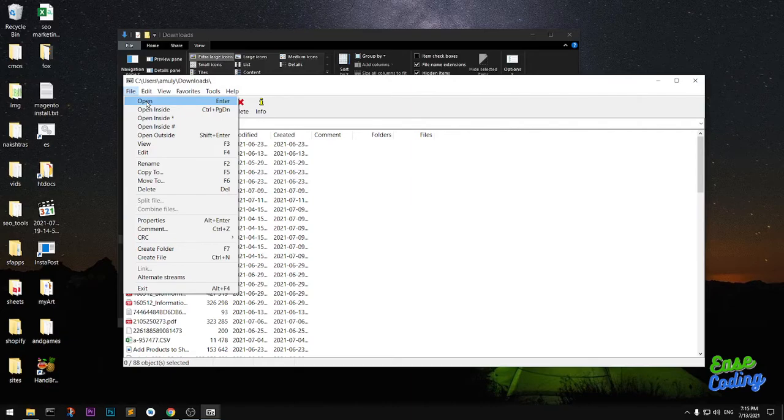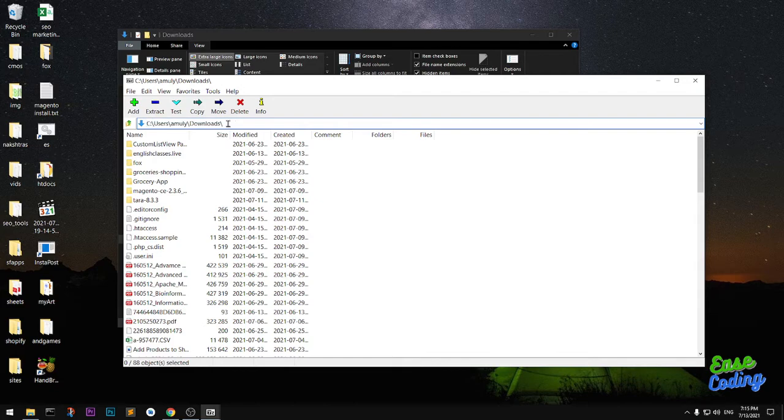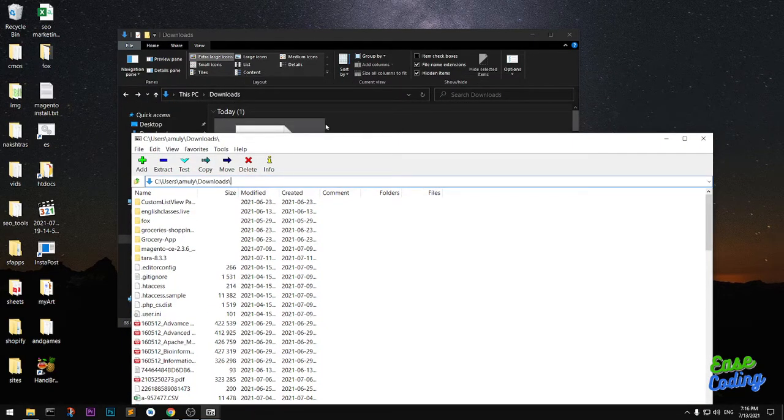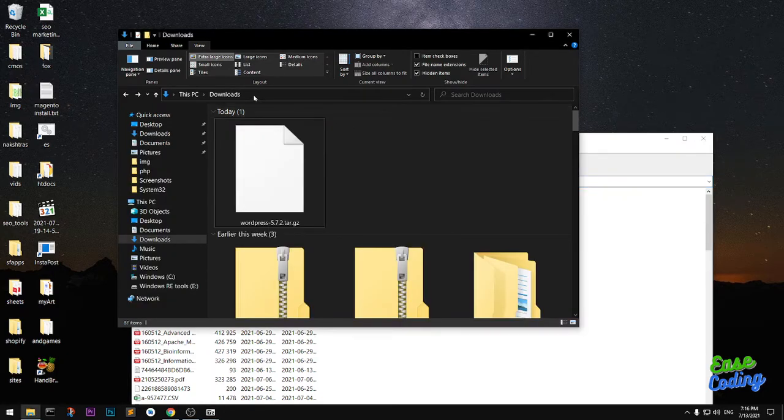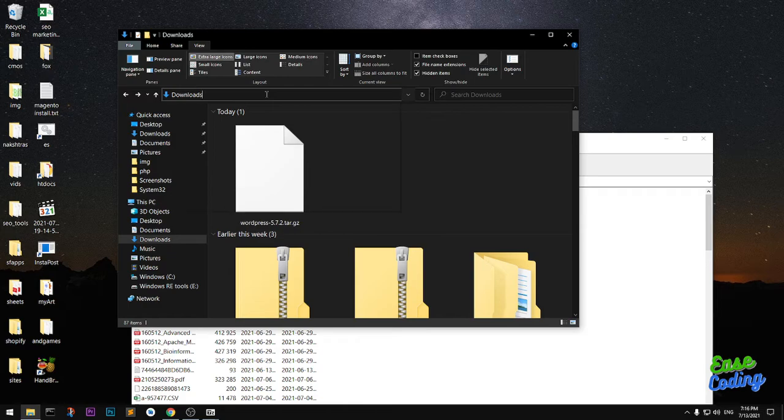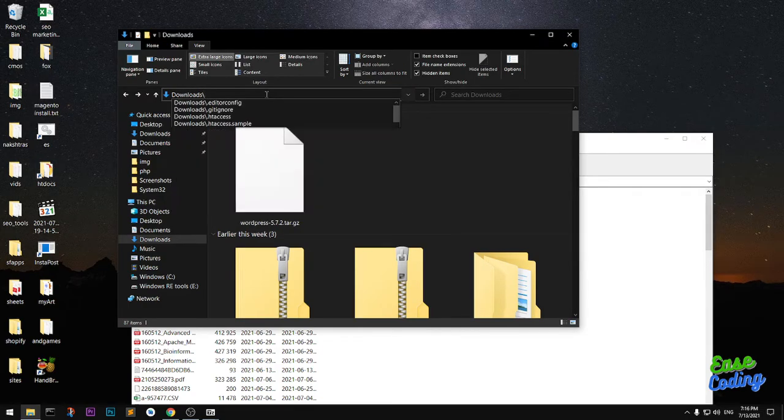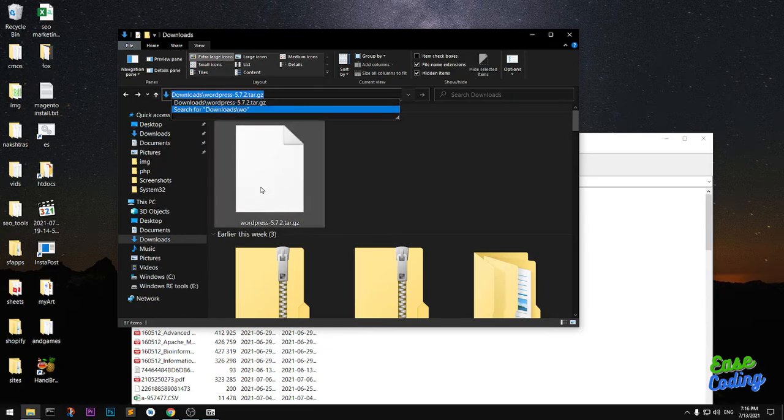Now here you can simply go ahead and open a particular file. Go into the folder where your .gz file is. You can simply take the location path from here. This is the .gz file that I want to extract into tar and then into a normal folder. Just copy it from here.